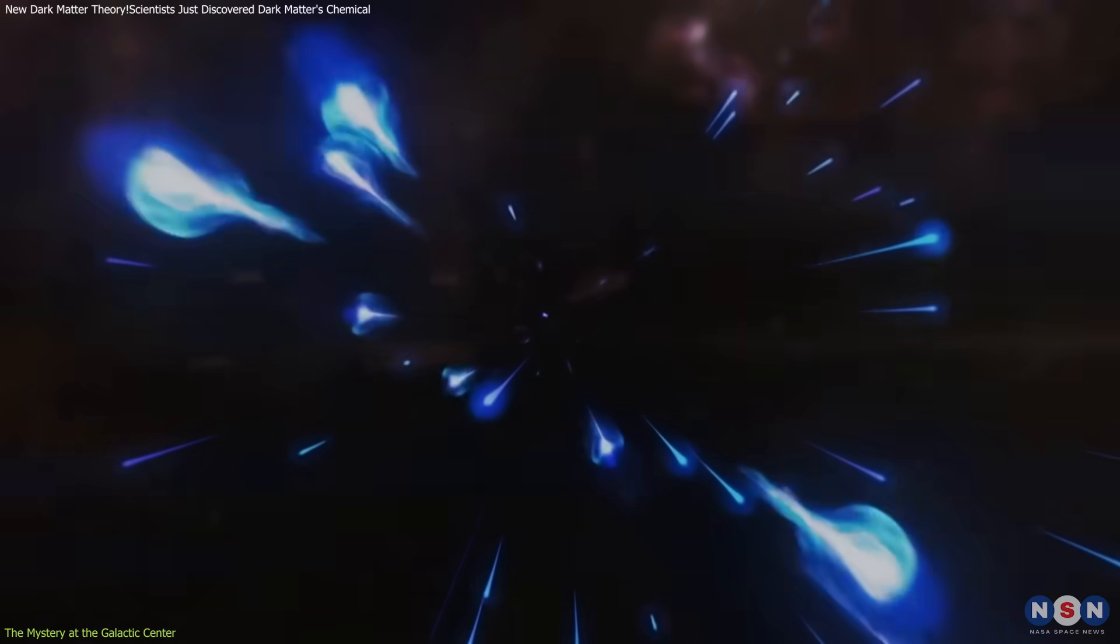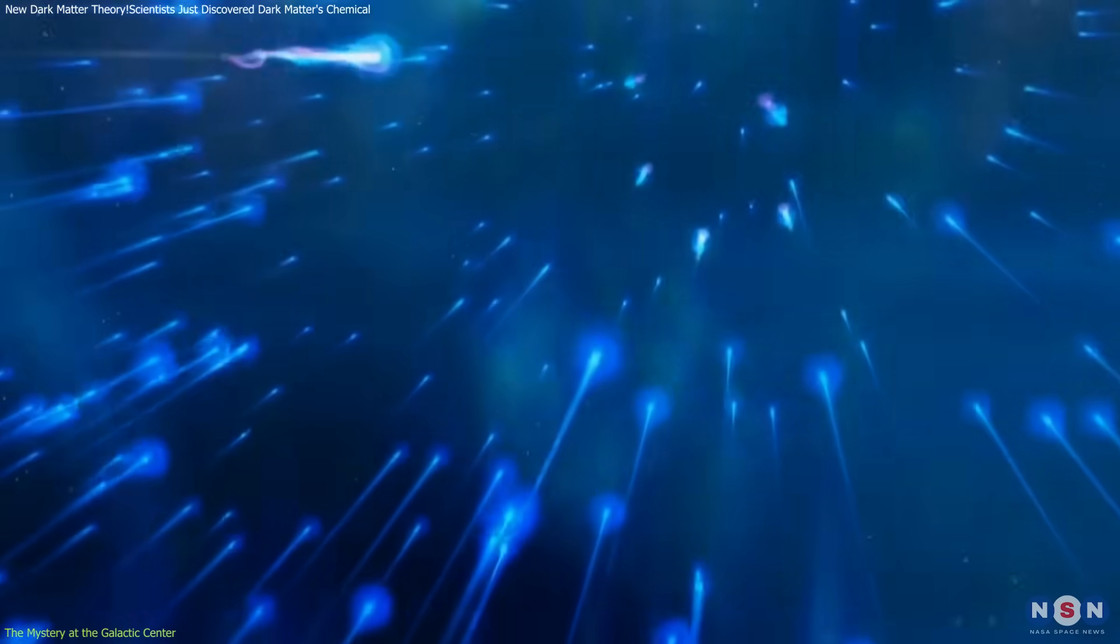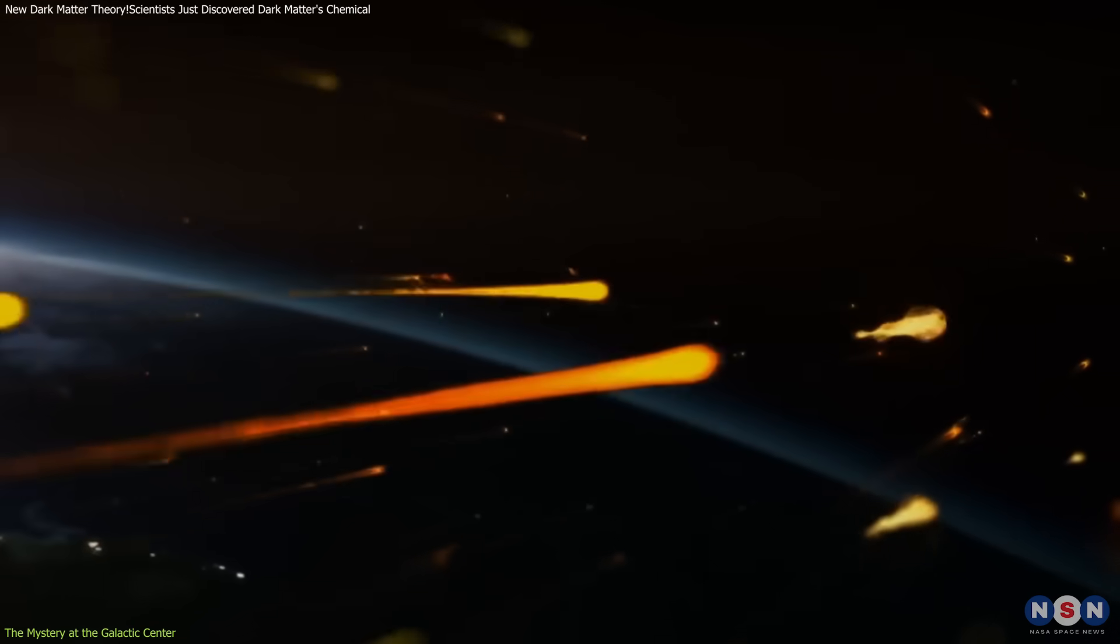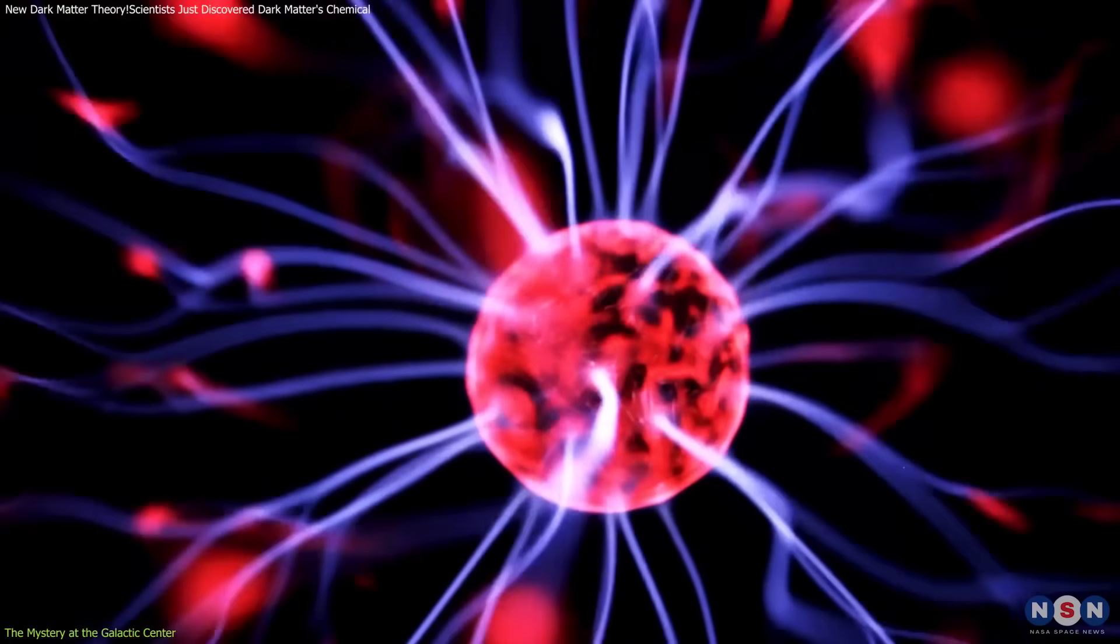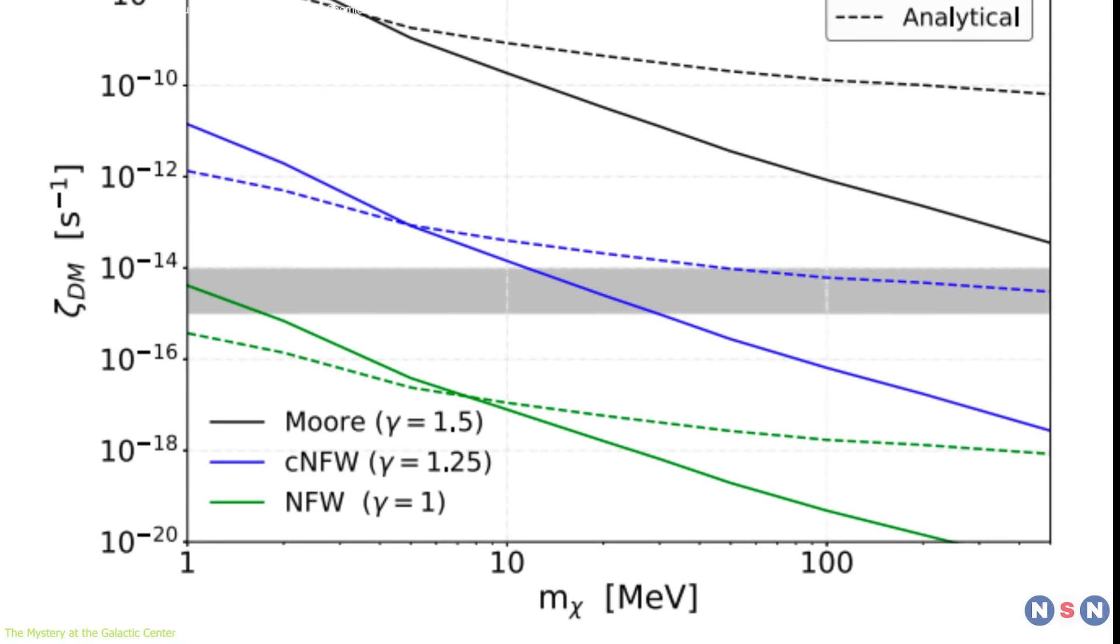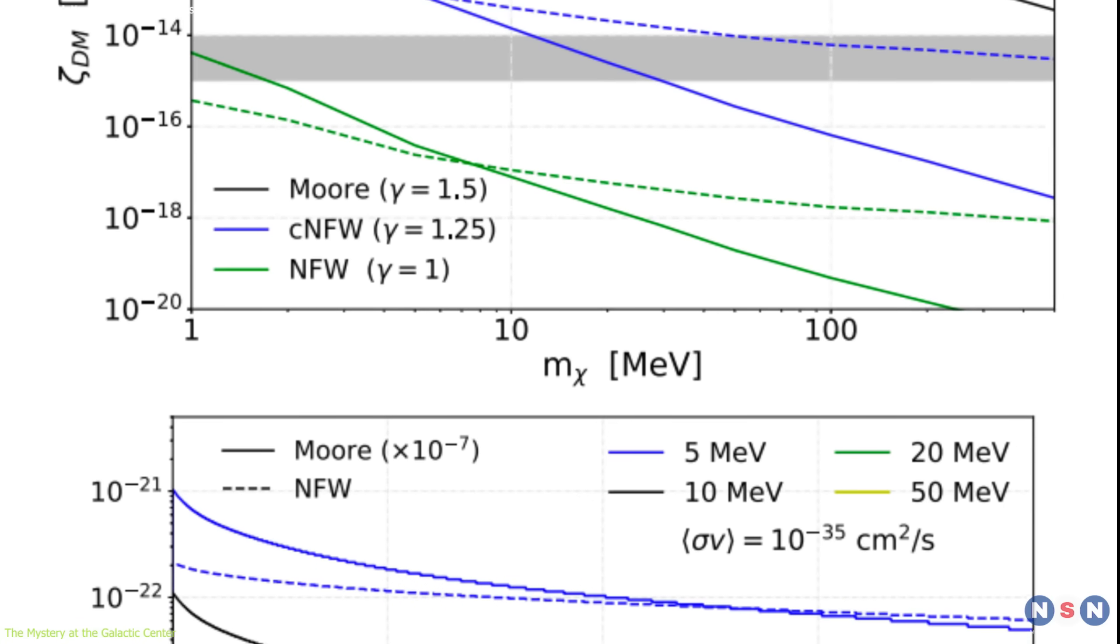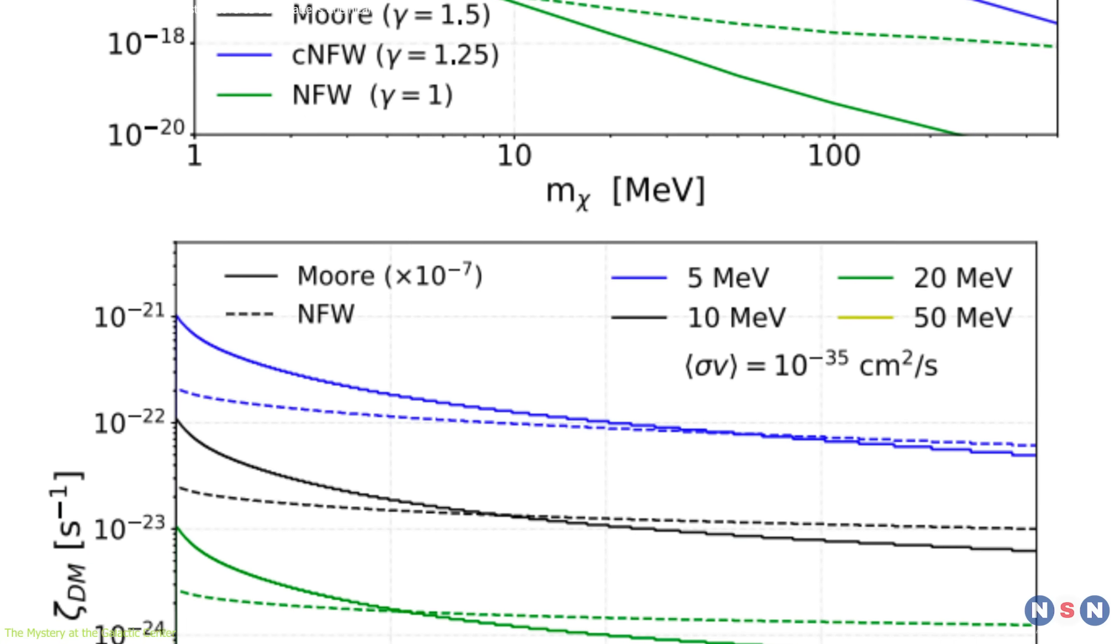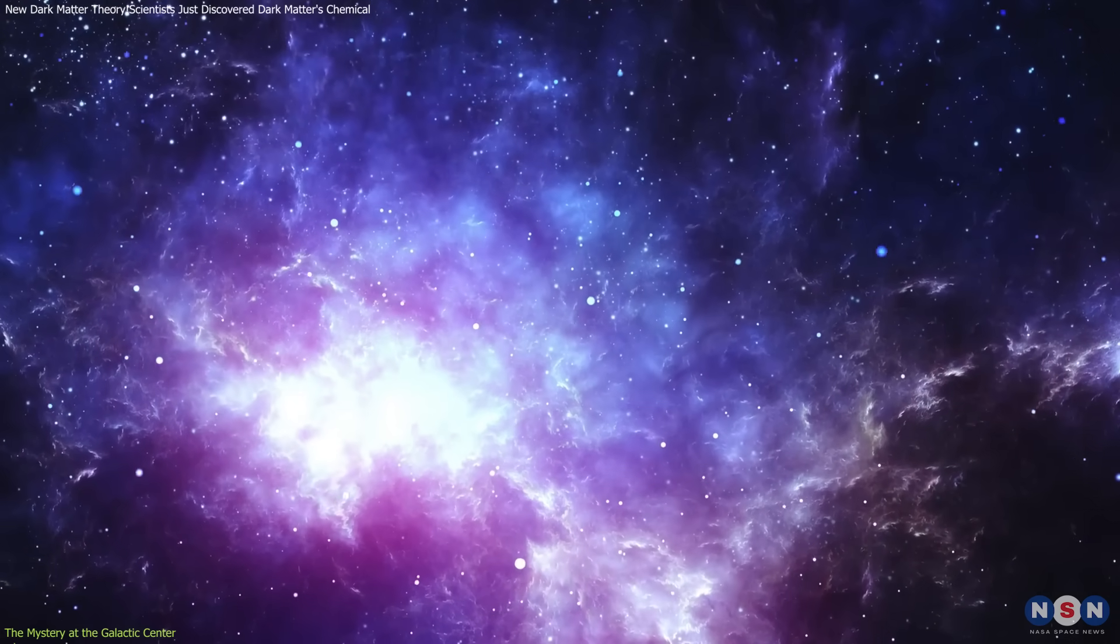Traditionally, cosmic rays, high-energy charged particles moving close to the speed of light, are considered the primary drivers of ionization in interstellar space. These cosmic bullets collide with neutral atoms, knocking free electrons and creating ionized gas. However, when researchers calculated the expected ionization levels from known cosmic ray sources in the CMZ, the numbers didn't add up. The ionization rate was significantly higher than predicted.